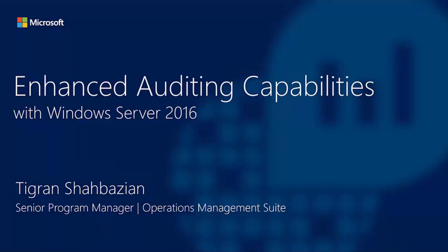In this video, I'll walk you through how the enhanced event logging in Windows Server 2016 can be used in conjunction with SIM systems such as Microsoft's Operations Management Suite, aka OMS, to provide near-real-time and actionable intelligence across thousands of servers.